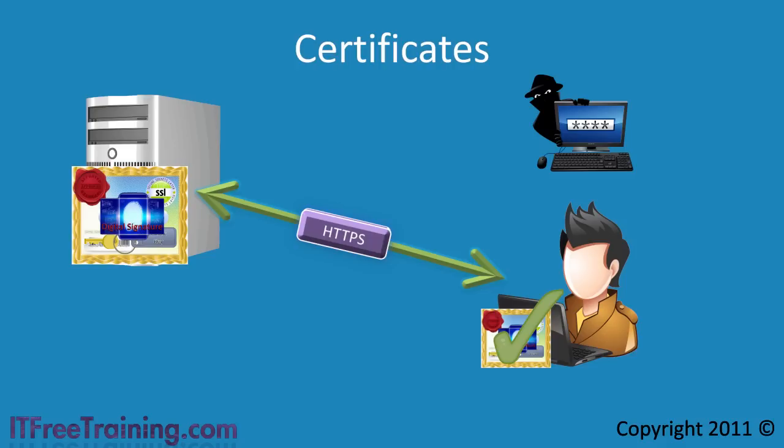If the hacker were to issue the same certificate to the user, the computer would be able to work out that the hacker's website is not the website the certificate was issued for. Why? Because the hacker's website would be registered as a different name. Thus this certificate could not be used to make a connection.